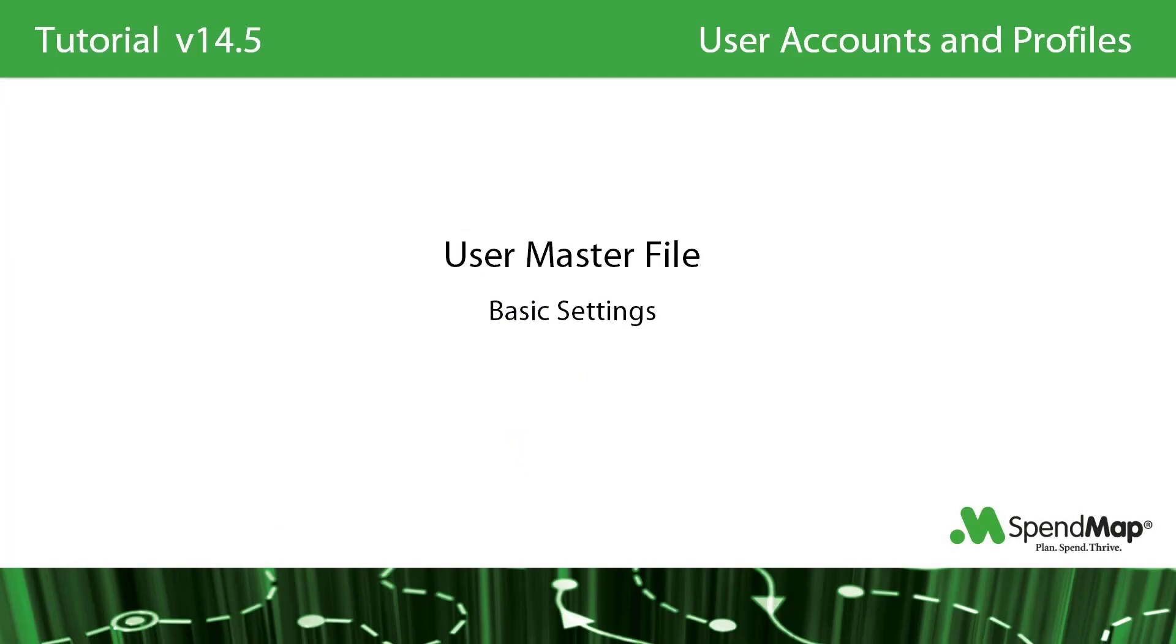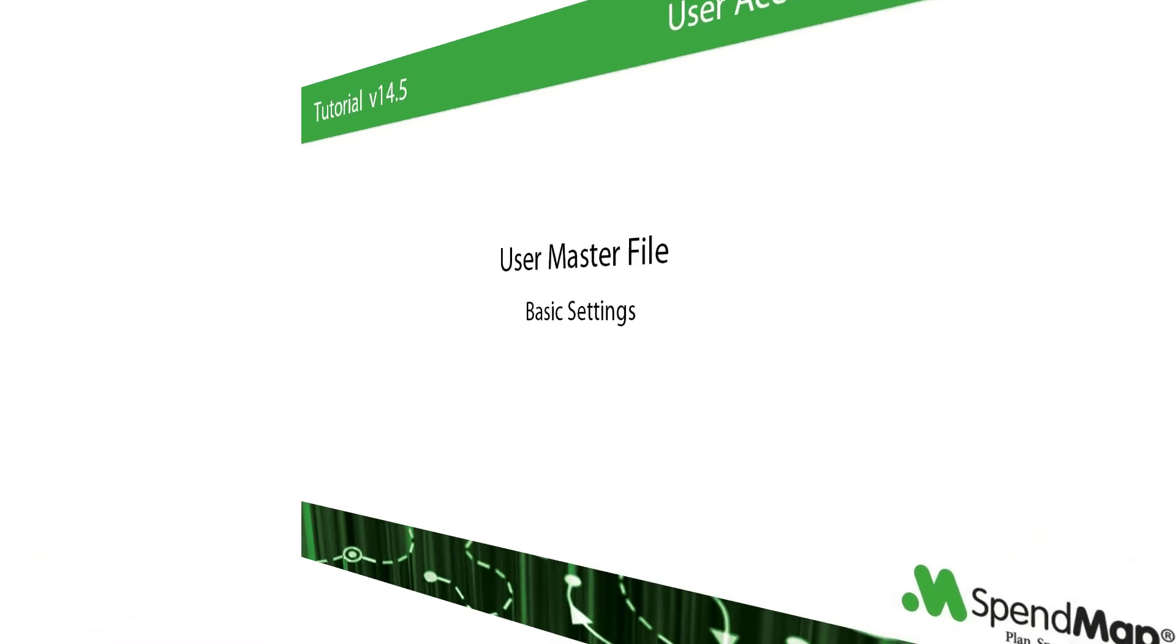So those are the half dozen or so basic settings that I think you should know about when you first start setting up users. If you have specific questions about one of the other folders or one of the other fields, the online help will have all the answers for you.